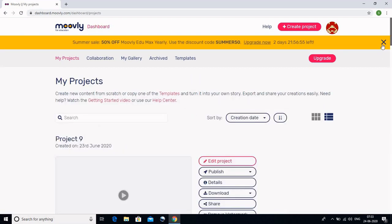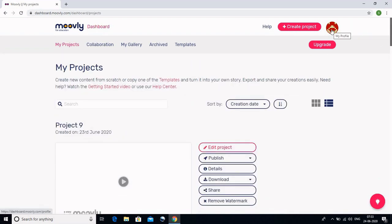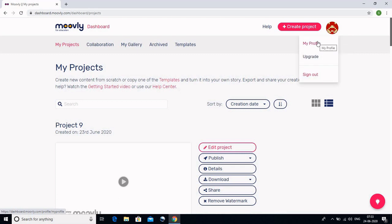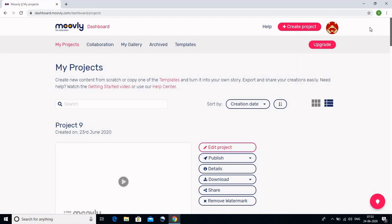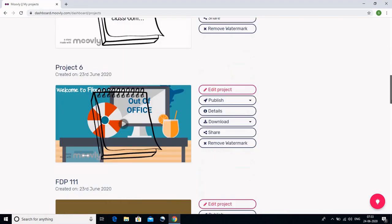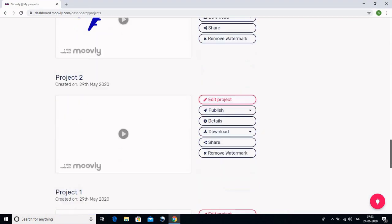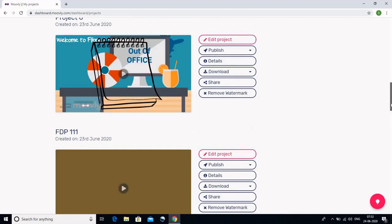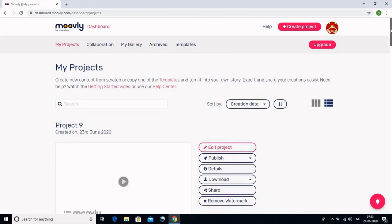Yeh hai mera account. Jaise ki aap dekh sakte hain, yeh meri profile hai. Main isko upgrade bhi kar sakti hoon, apni profile ko change kar sakti hoon, picture add kar sakti hoon. Lekin humein yeh kuch nahi karna. Moveli mein aap jo bhi videos banayenge woh khud hi Moveli ke dashboard pe save hoti rehti hain. Aap dekh sakte hain yeh kuch projects ya videos hain jo maine Moveli ka istemal karke banai hain. Is video ke baad aap khud bhi aisi hi videos tayaar kar payenge. Video shuru karne ke liye sabse pehle humein is 'Create Project' button ko dabana hai.